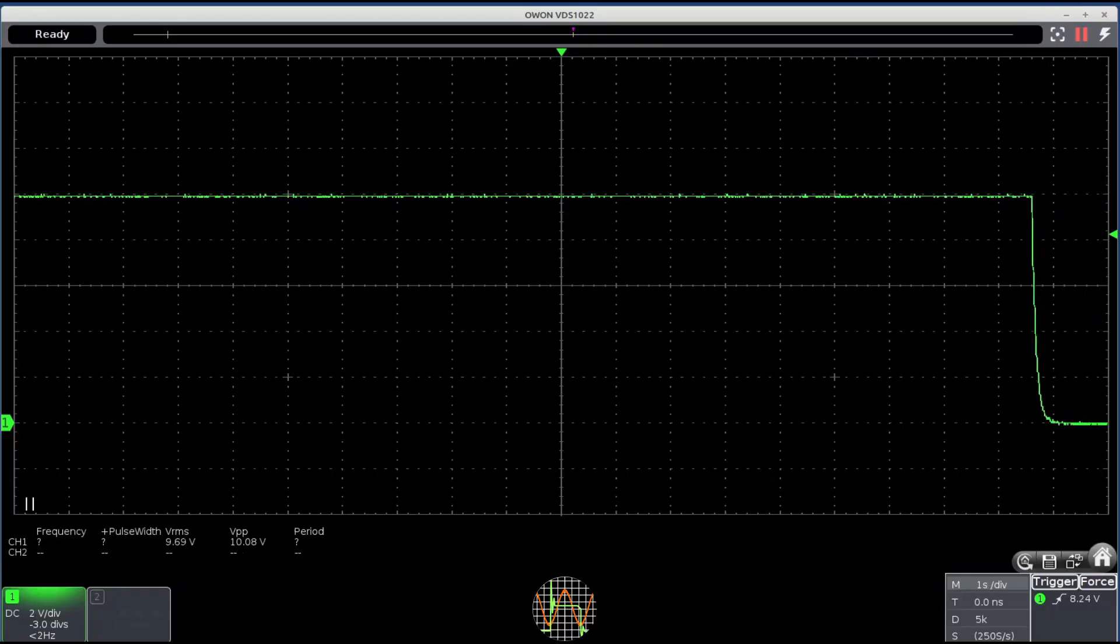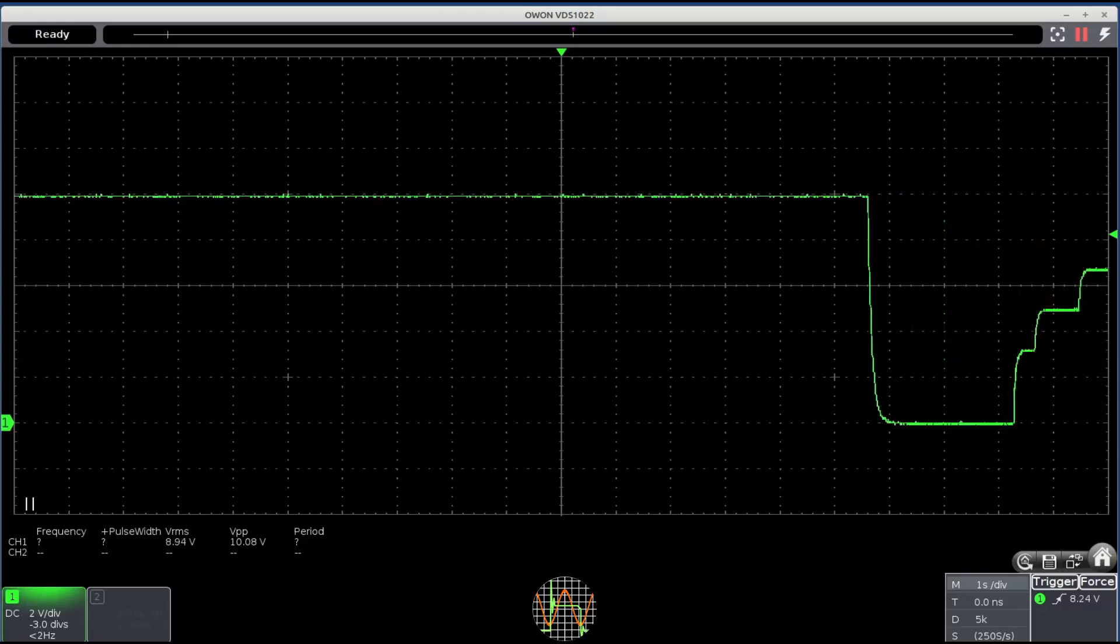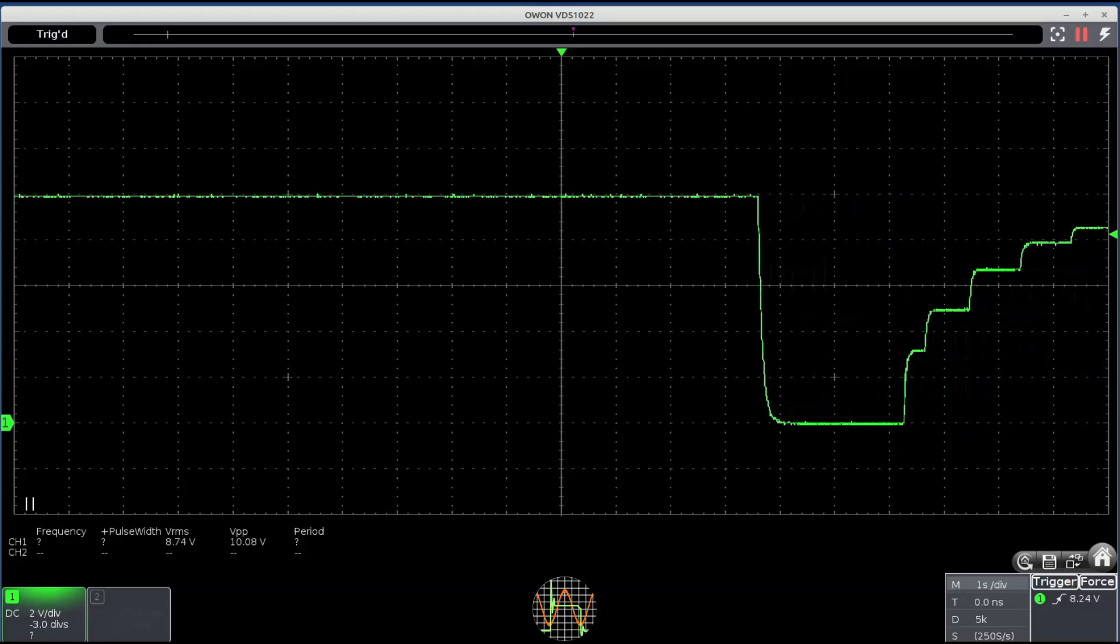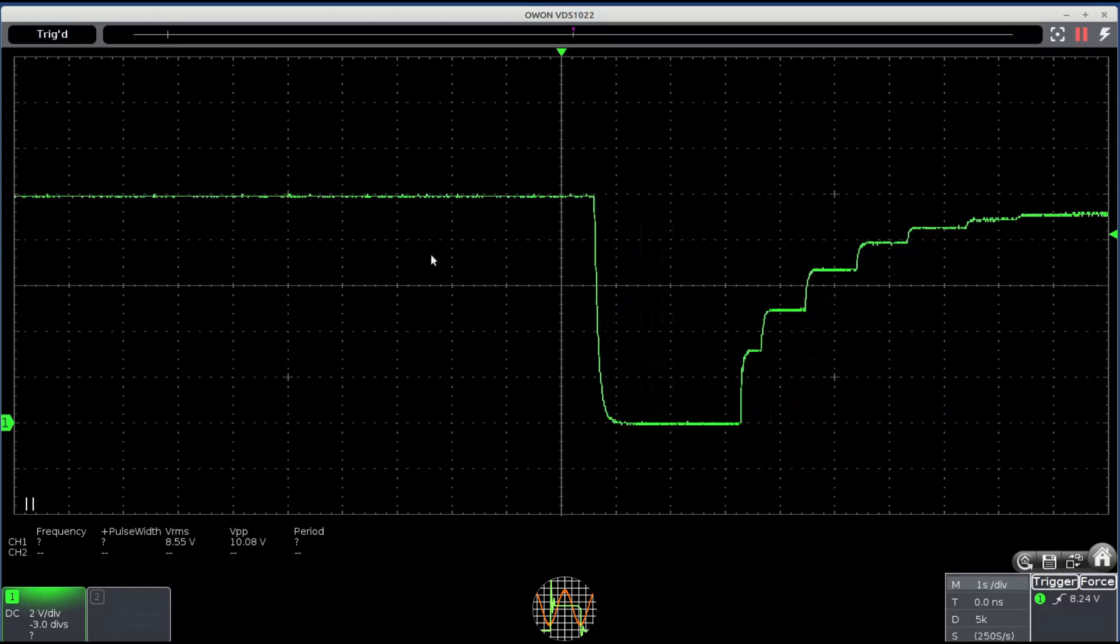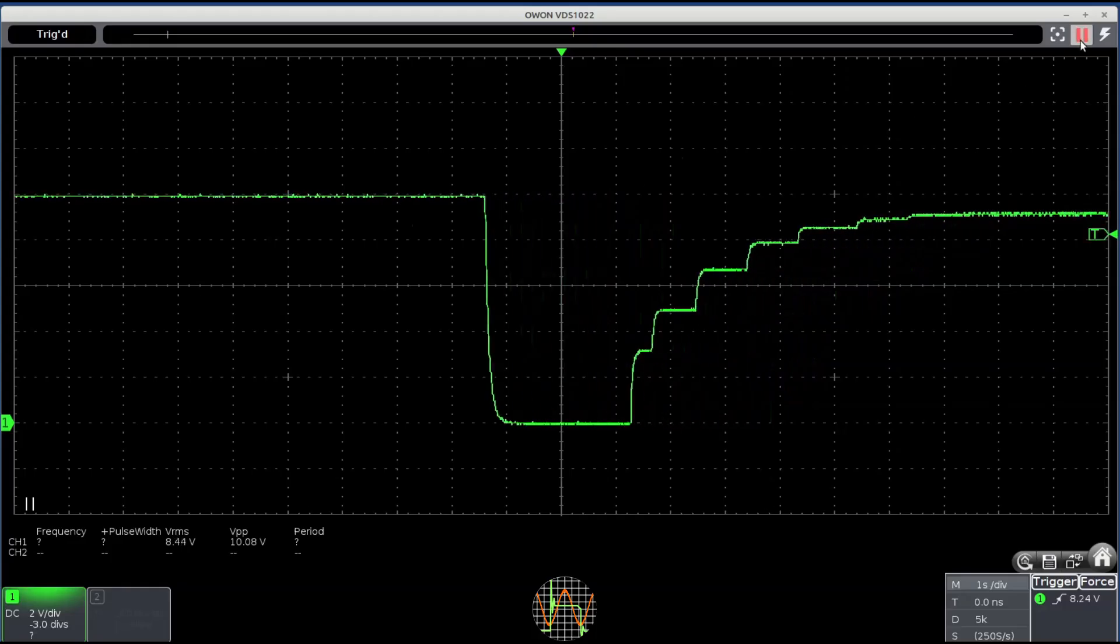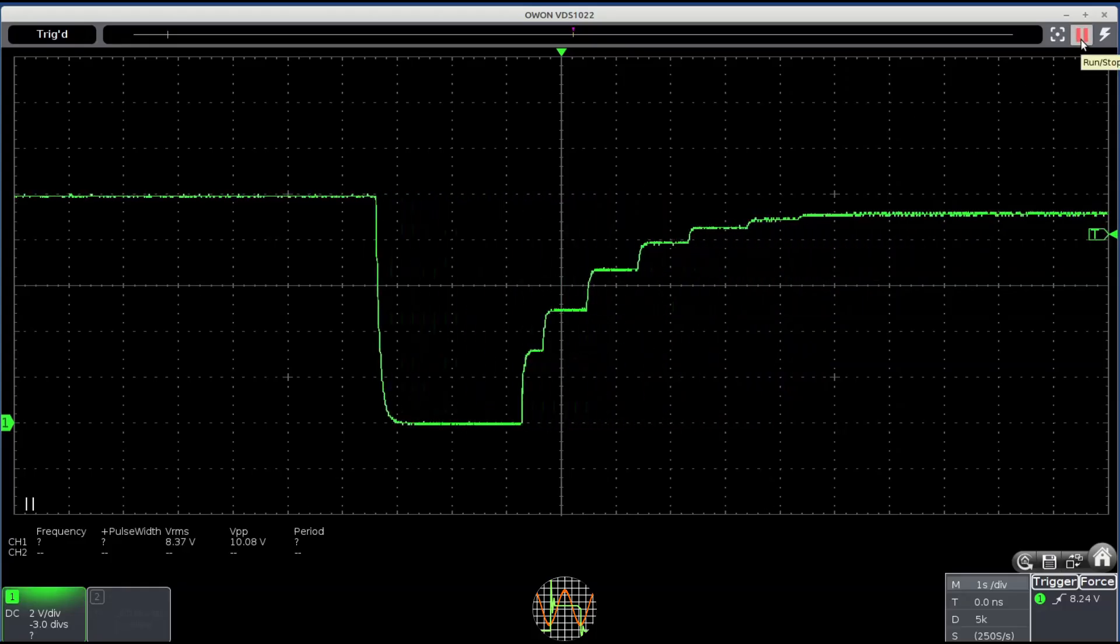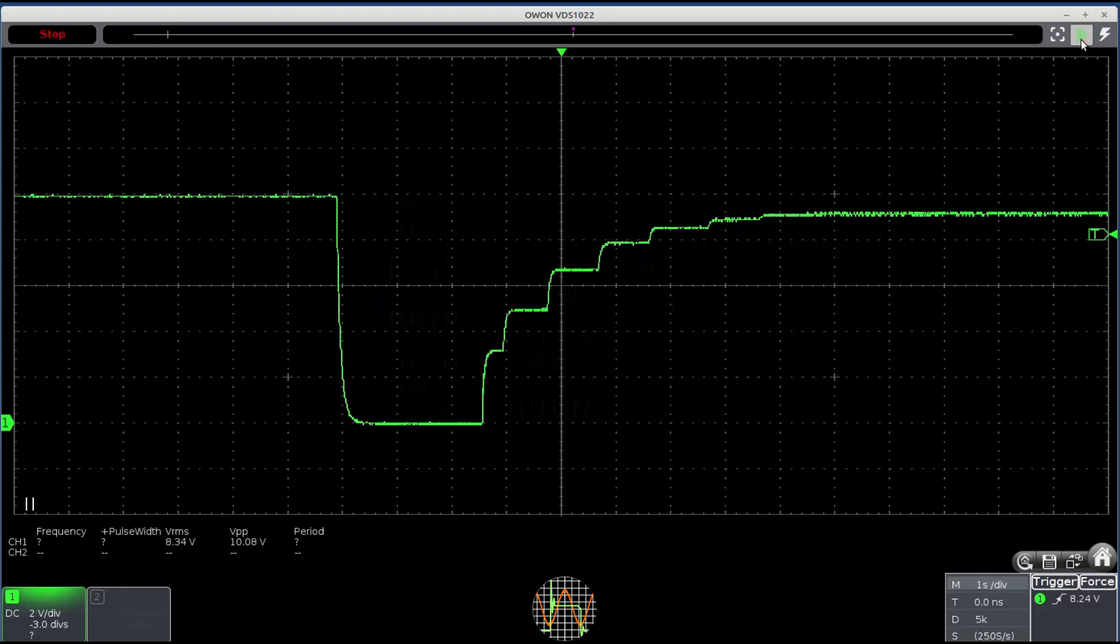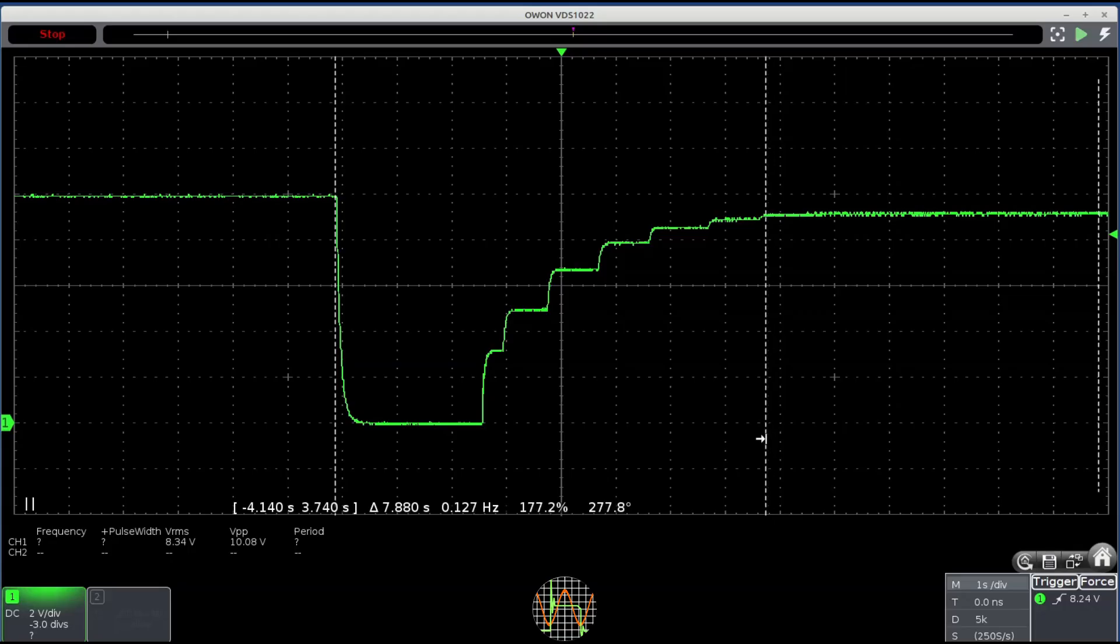Remember that weird behavior at the beginning when changing the set current value so that the constant current mode kicks in? Well, here it is in all its glory. The output collapses to basically zero and then recovers in steps until it reaches a new voltage that corresponds to the selected current. That takes time, nearly 8 seconds. It can be a problem if the unit at the output resets unexpectedly while the output voltage collapses, but I don't think it's much to worry about. I rarely change the setting to constant current while it's already operating.